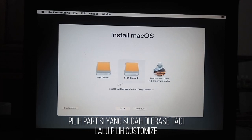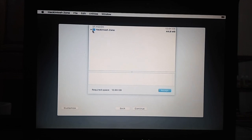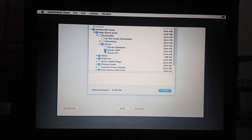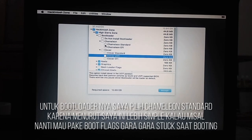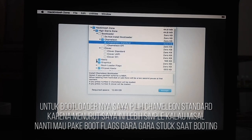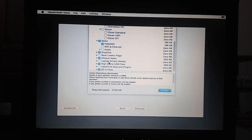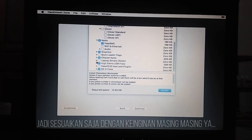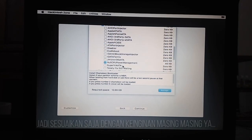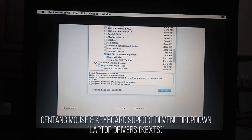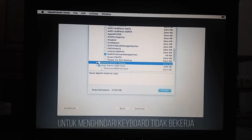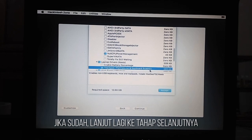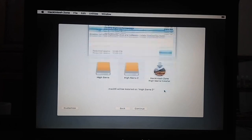Select the disk on which to install and open Customize Installation Setup. Adjust the installation settings to your computer specifications. For the bootloader, I chose the Chameleon standard, because in my opinion this makes it easier to use boot flags if something gets stuck while booting — no need to enter settings to add boot flags. If you use Clover, you can easily adjust several settings such as mouse sensitivity. In some cases on OS X High Sierra, the keyboard and trackpad don't work. To overcome this, check mouse and keyboard support in the laptop driver's kext drop menu. If you have finished customizing, you can continue the installation process.